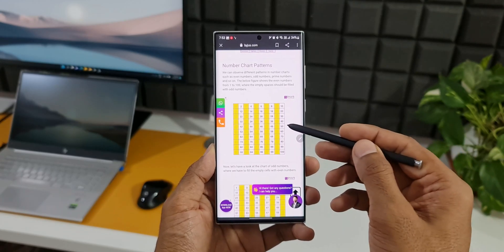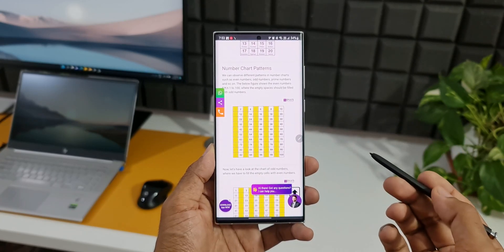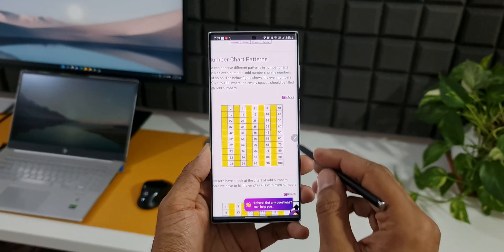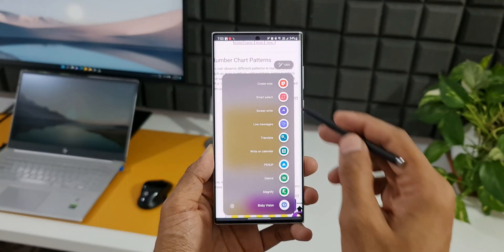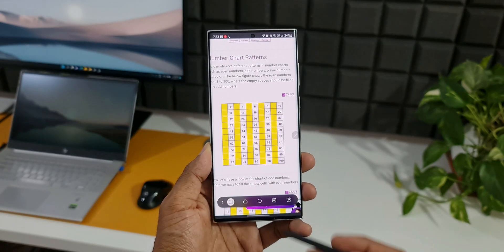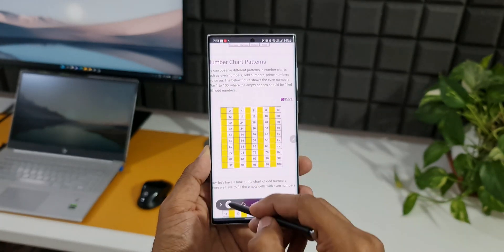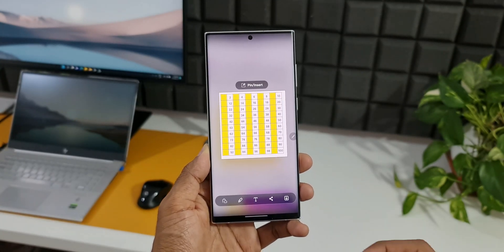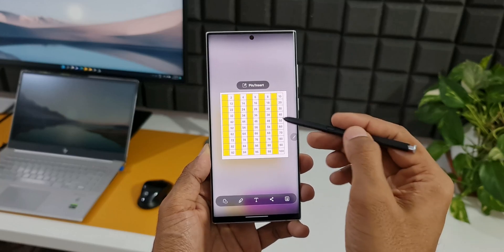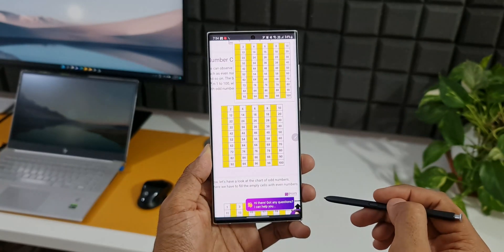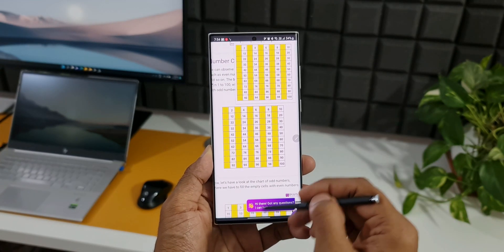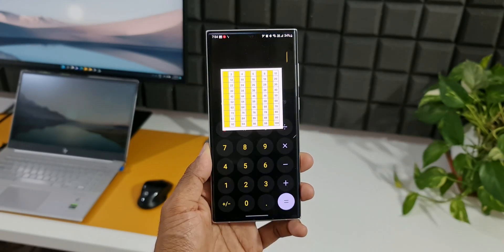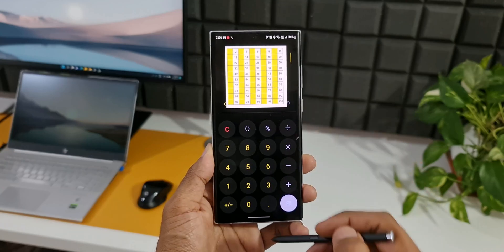Let me show you how. Let's say we have got some data on this page and I want to sum or multiply something from this data. All I need to do is tap on the Air Command, tap on Smart Select, and select the portion of the screen you want to pin. The moment you select it, you will see the option Pin Insert. I'll tap on this — now this portion is readily available on the screen. I can go back to the home screen, open the calculator and do the rest. This is how pin to screen will be really useful.